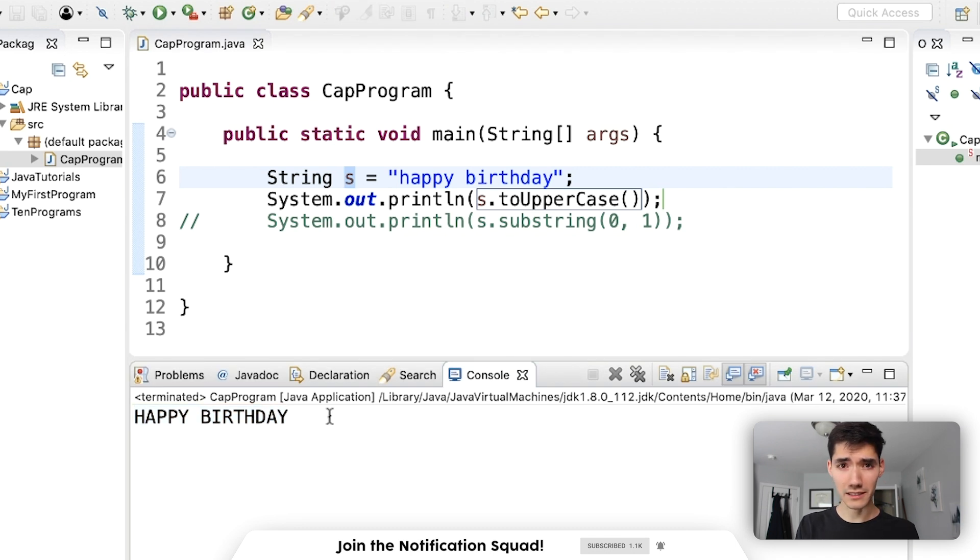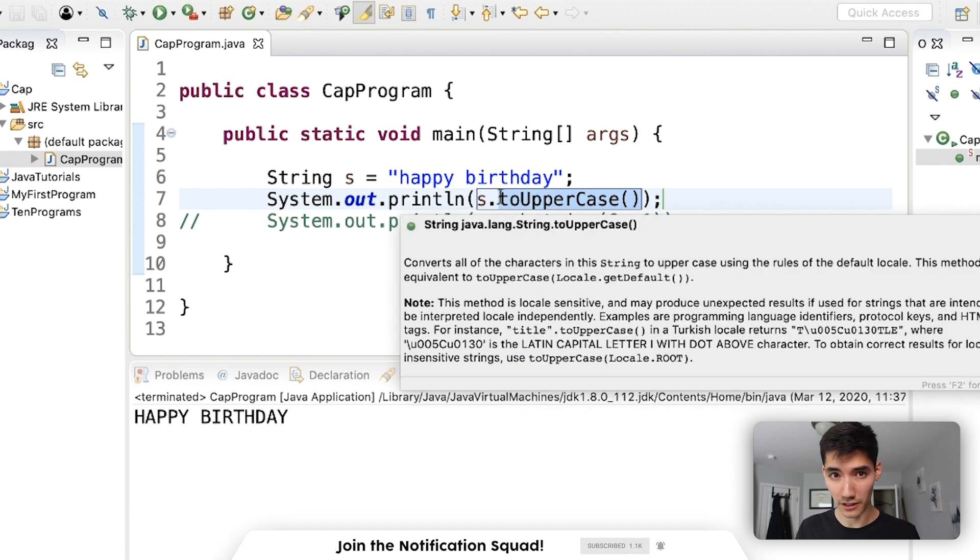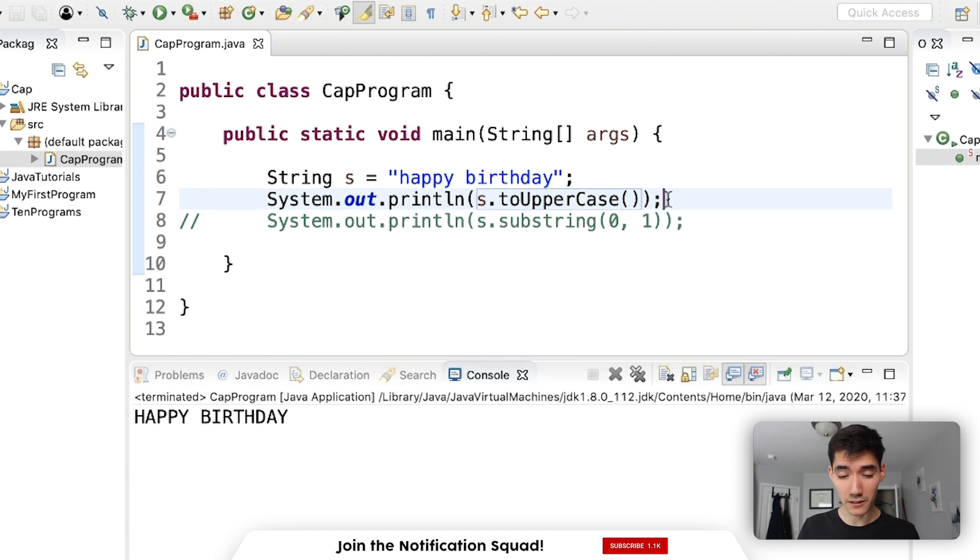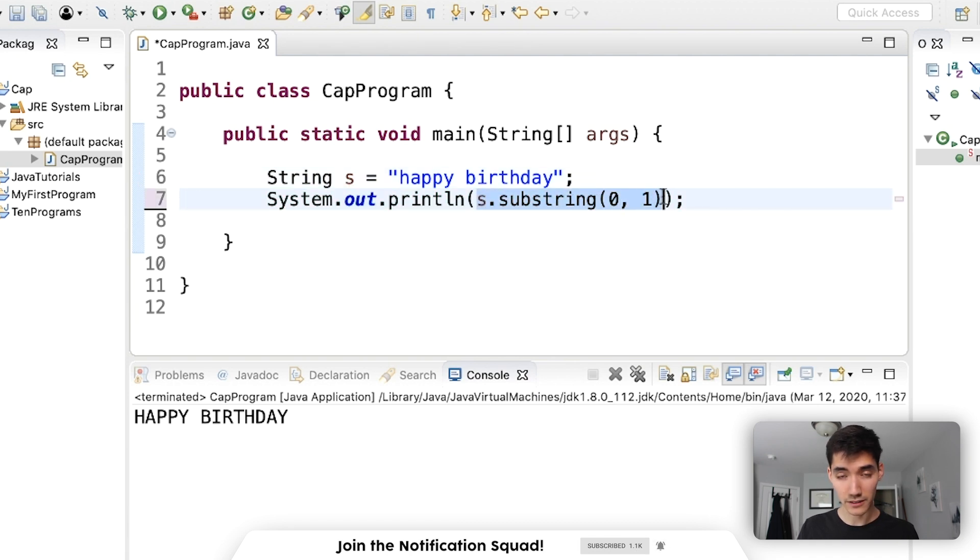But we want to just uppercase the first letter. The two uppercase method works on any string. And this might look confusing, but it makes complete sense here.